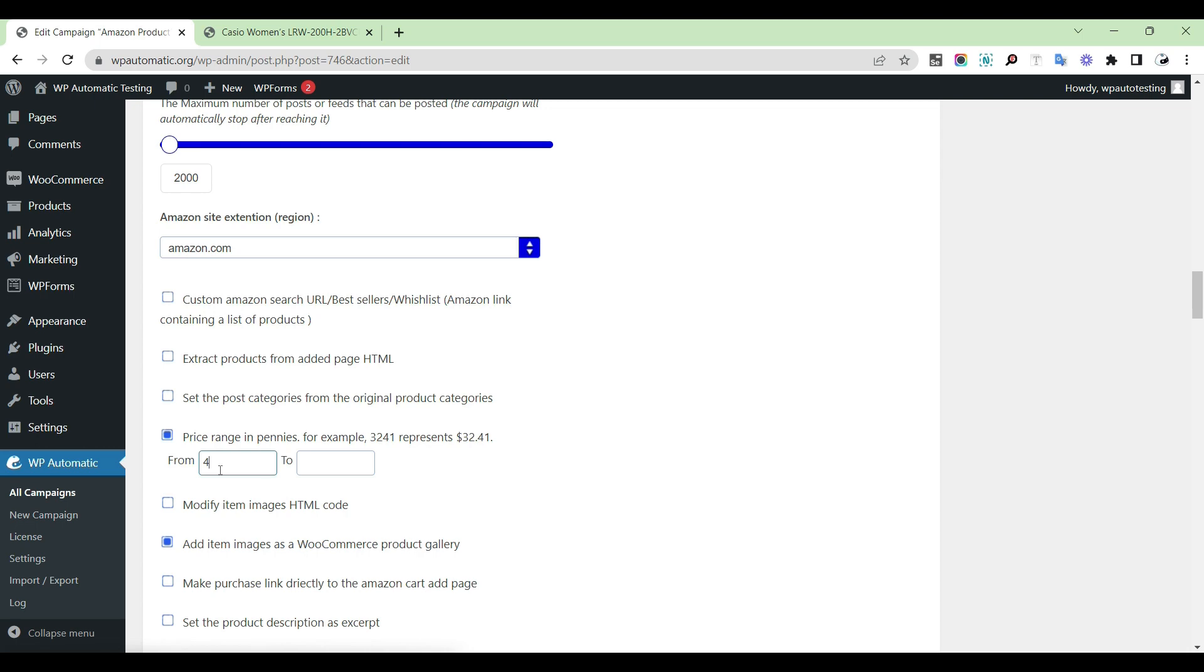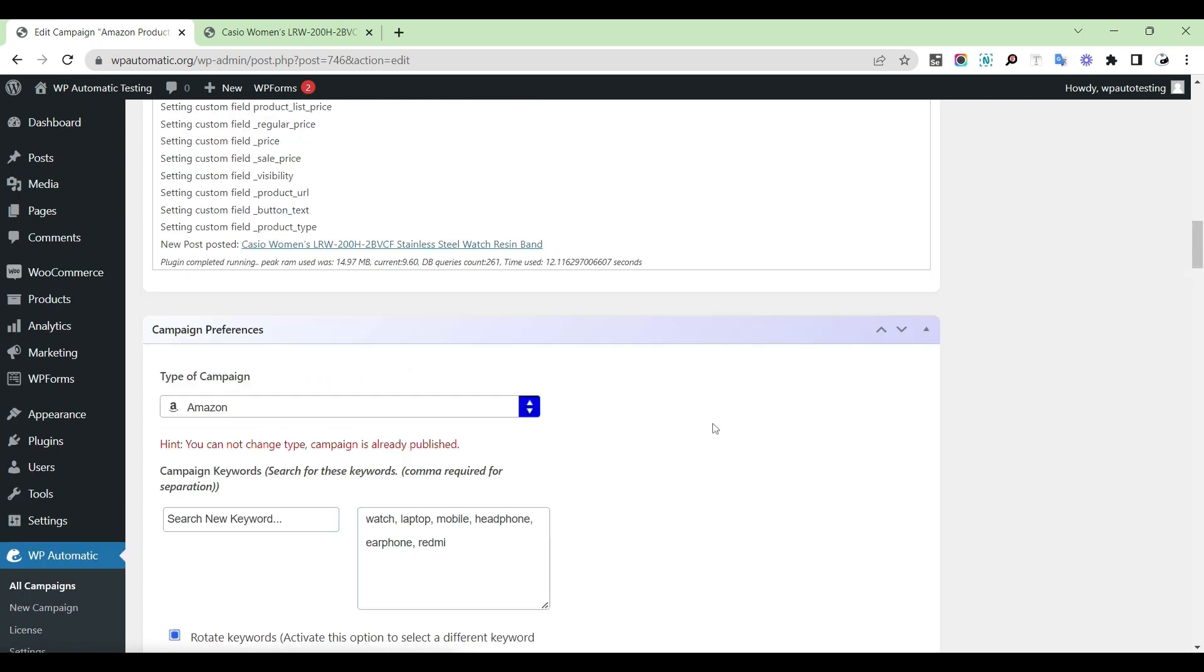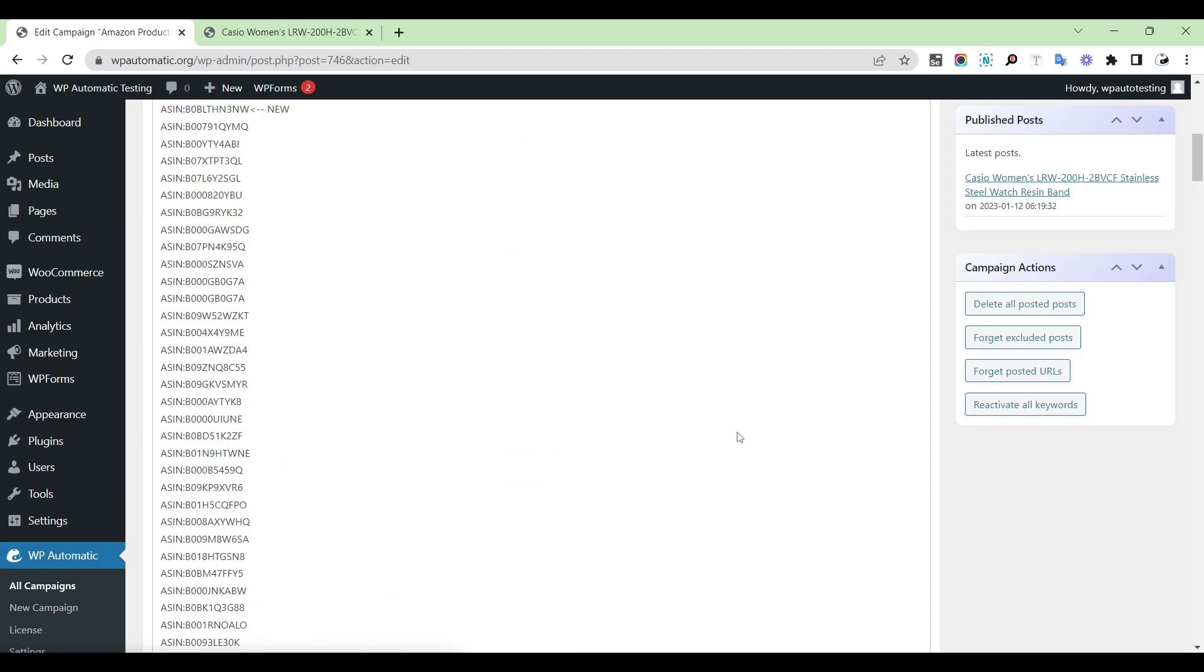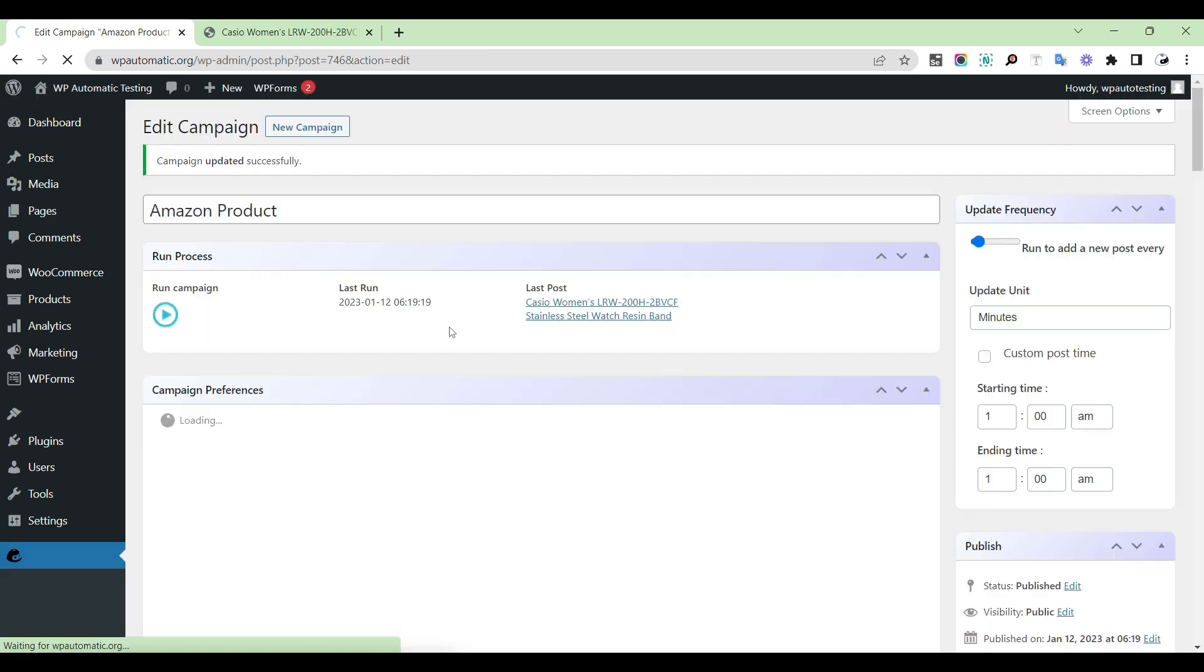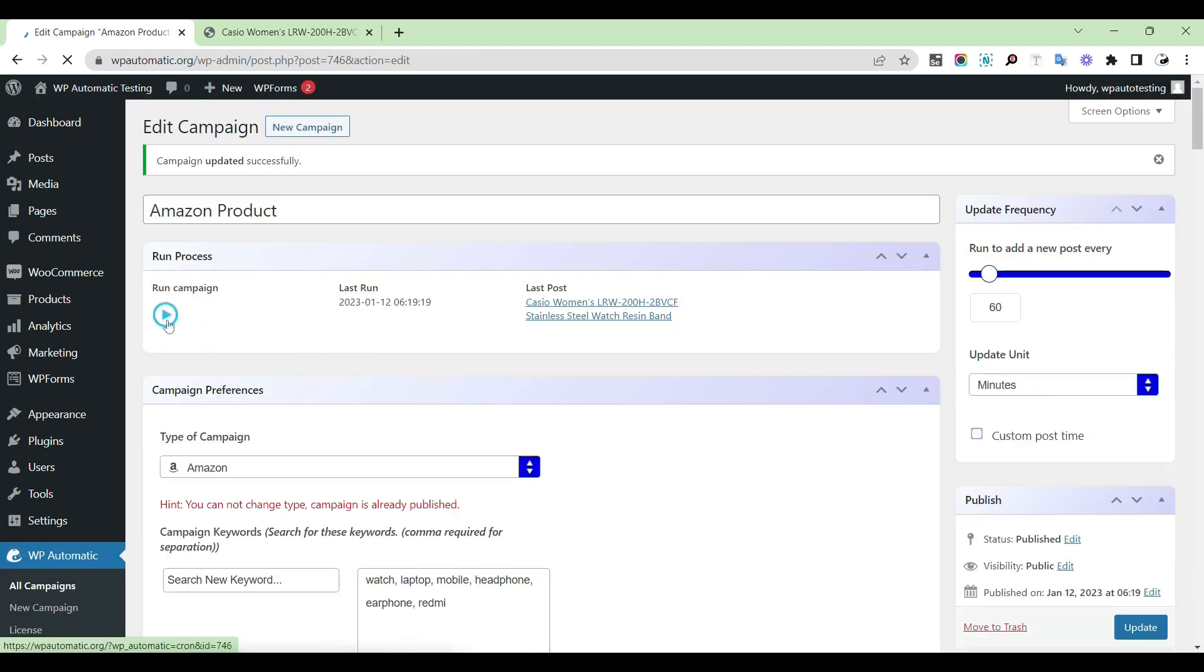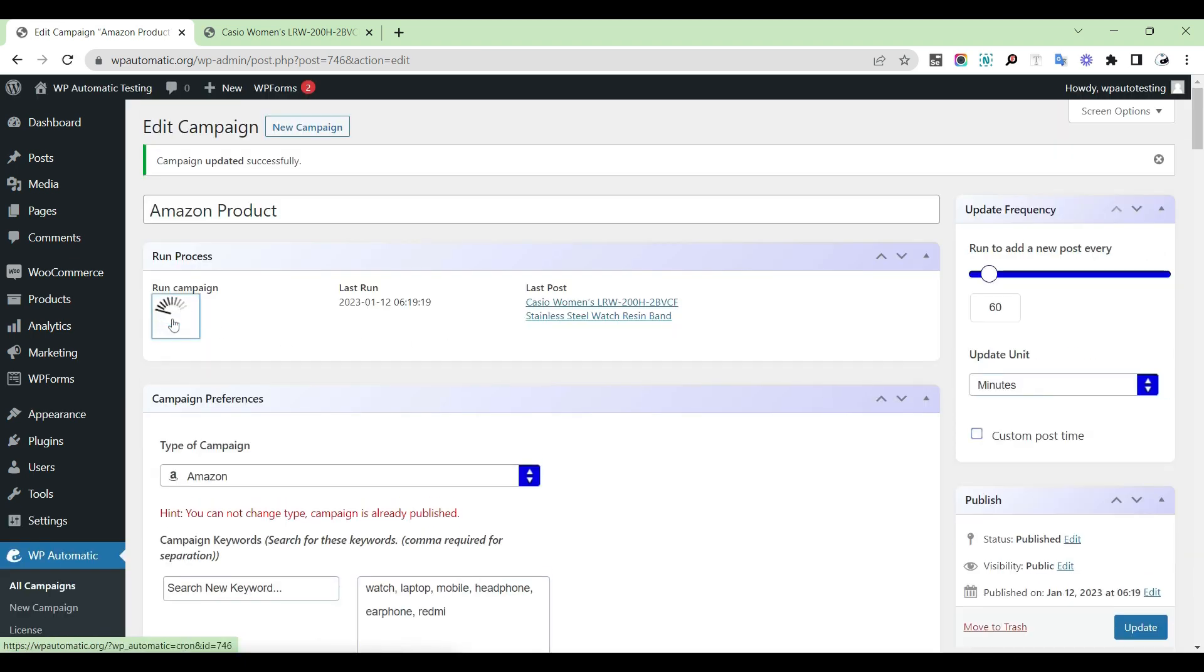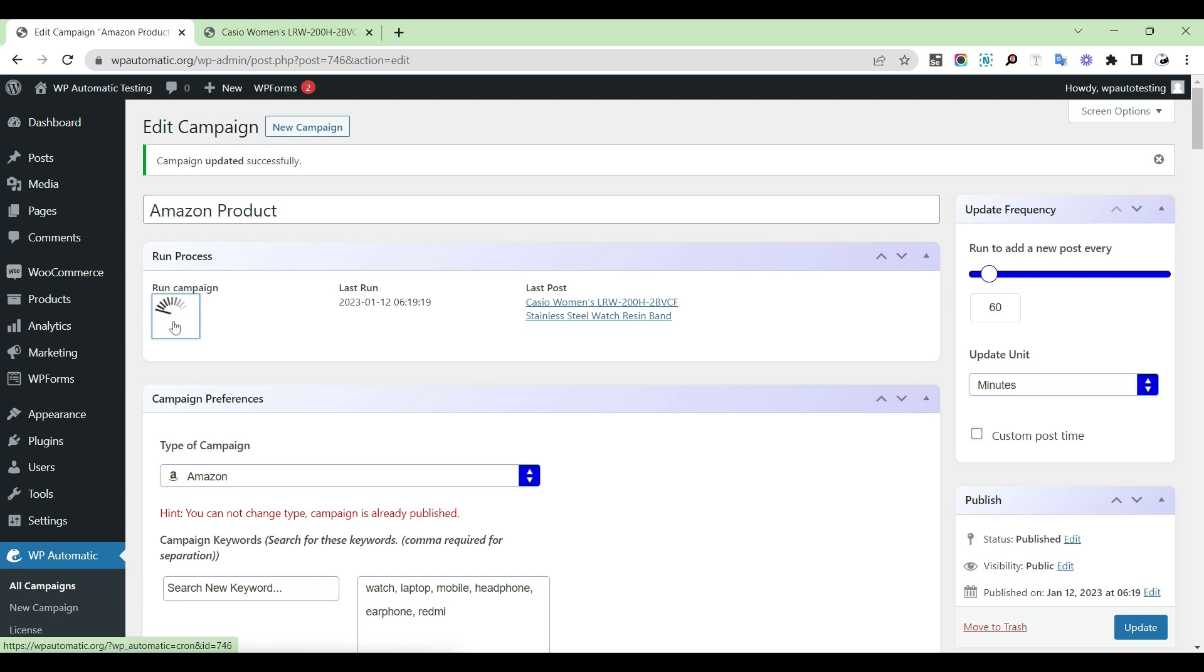Select a price range and provide your preferred price range. Update the campaign and run it.